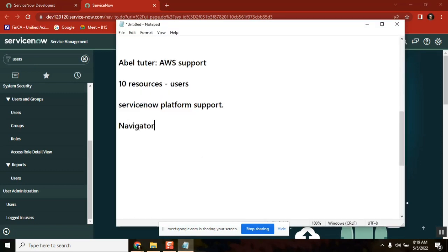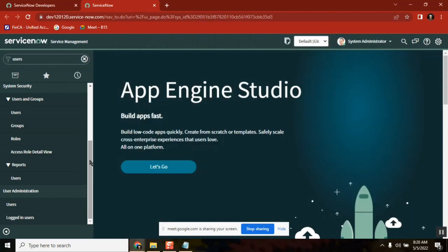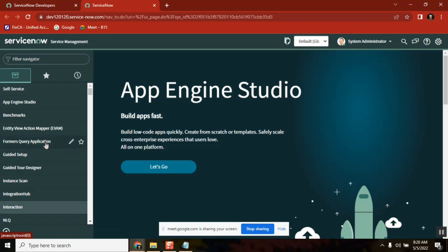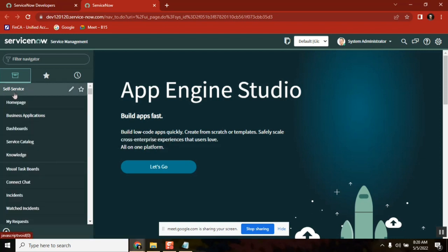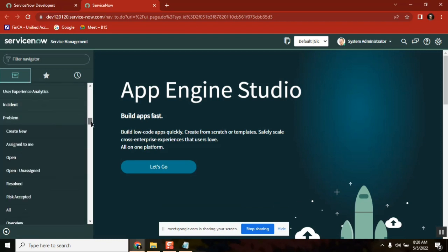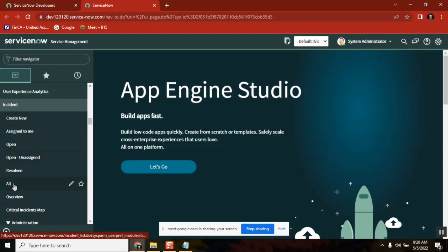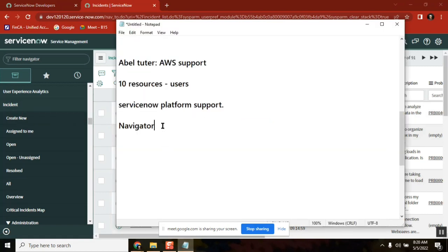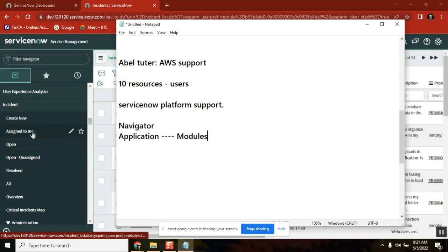Now when you see this navigation, the left side is called the Navigator. This is where you search, scroll, and select things. In the navigator there are many options. Under one option there can be multiple sub-options — for example, Self-Service is one option with other options inside. Incident is one option; under incident we have sub-options. The main option is called an Application, and the sub-options under it are called Modules.